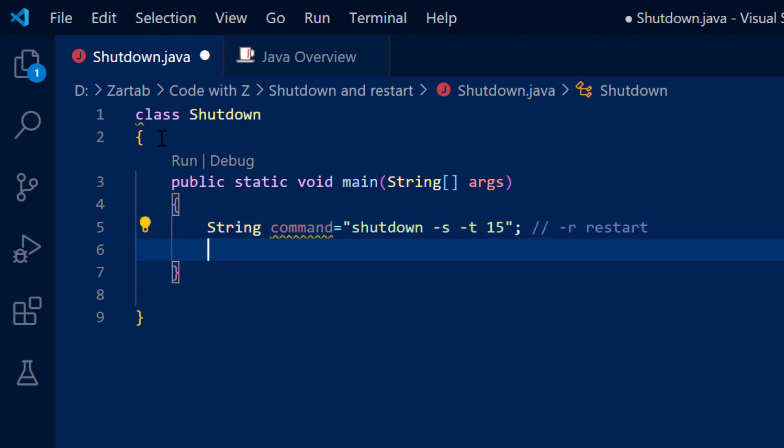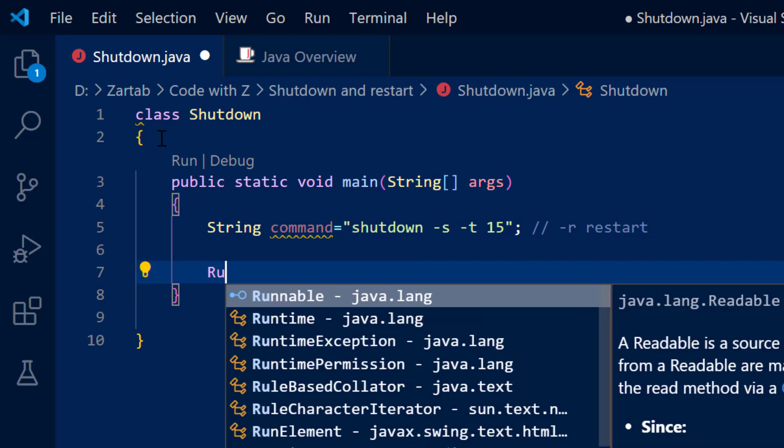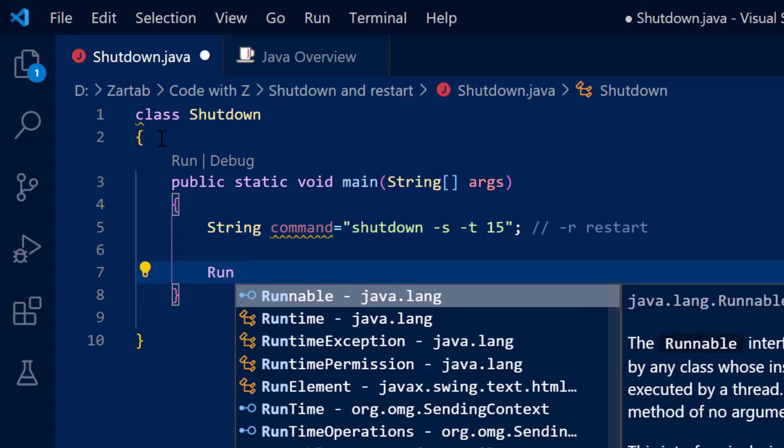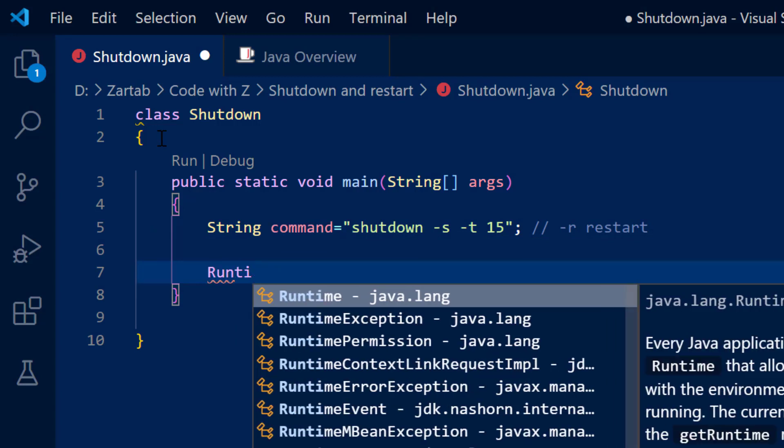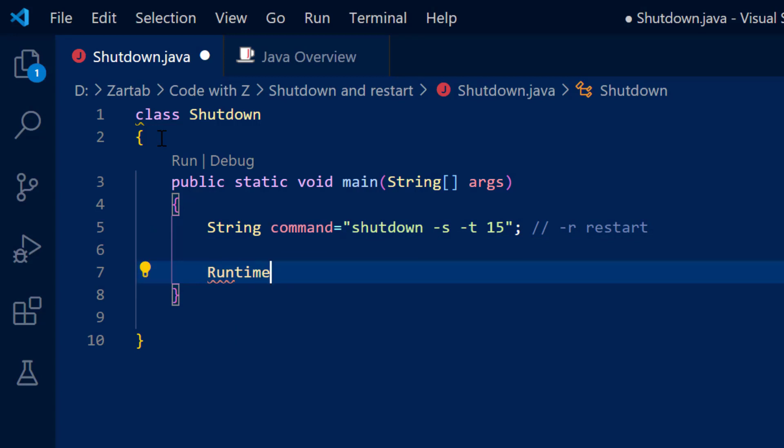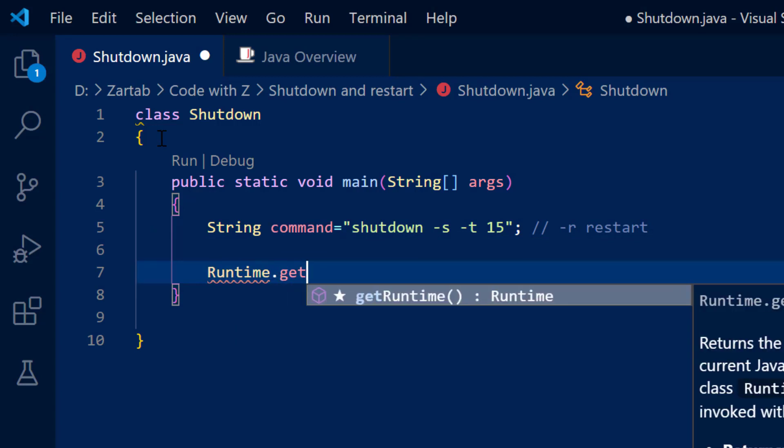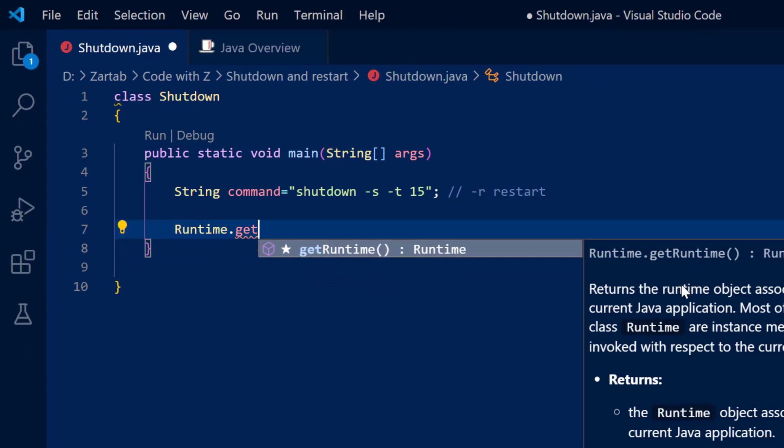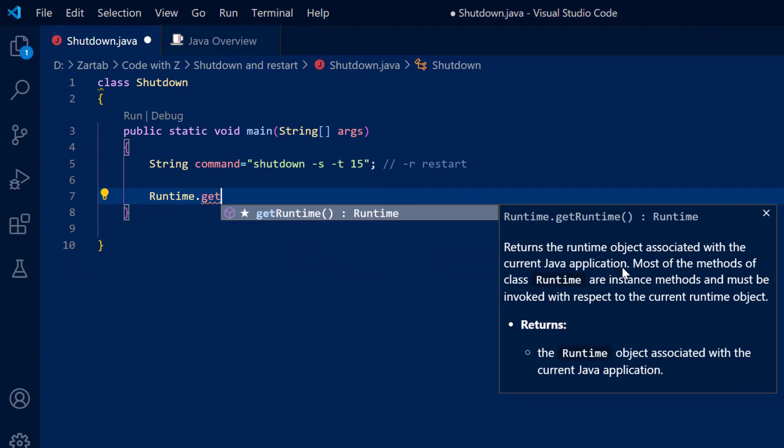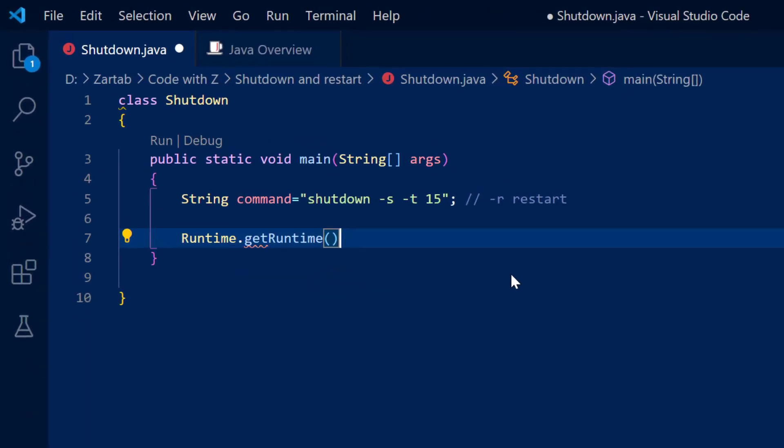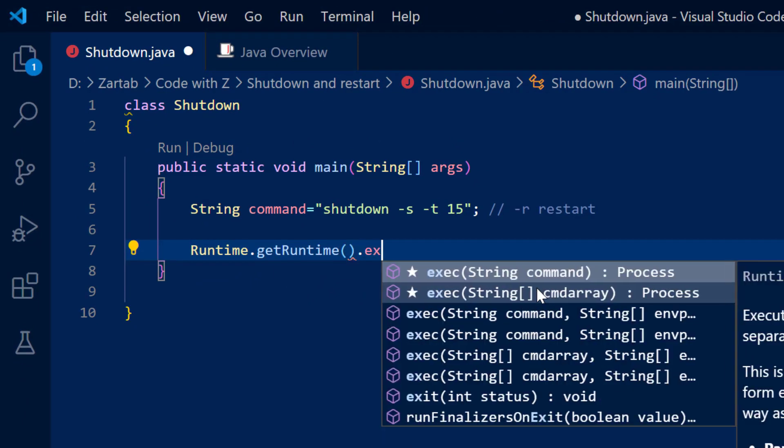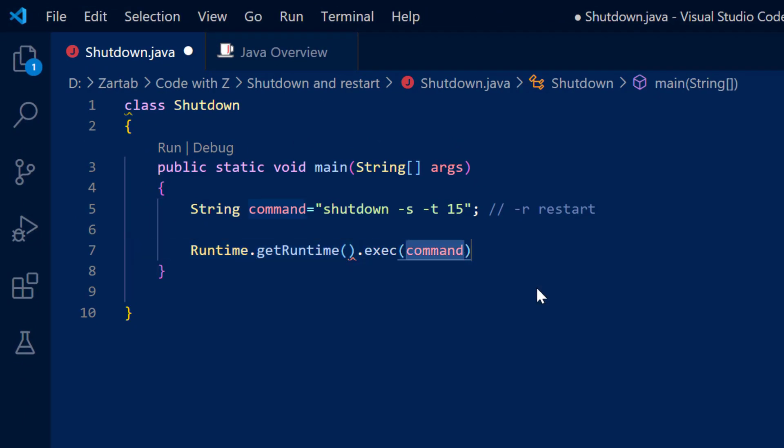So I'm going to just use it and then there is a class by name Runtime in java.lang package with a static method which is associated with the current Java application. I'm going to use that and it has a method .exec. So I'm executing the command.